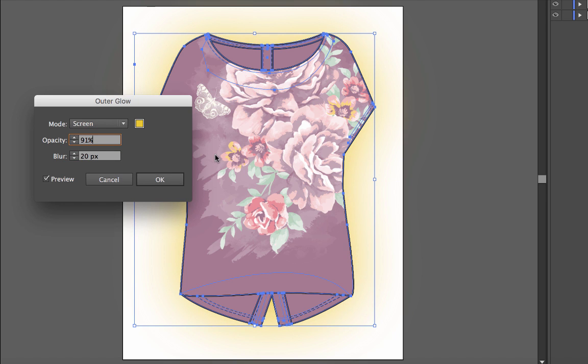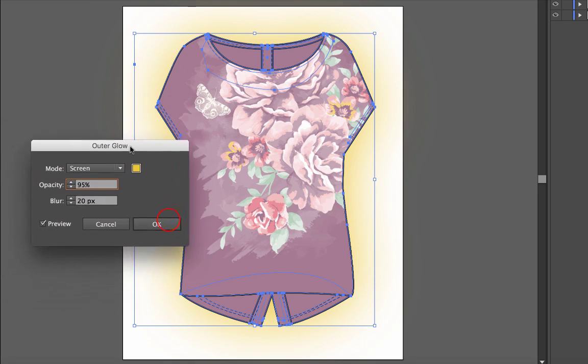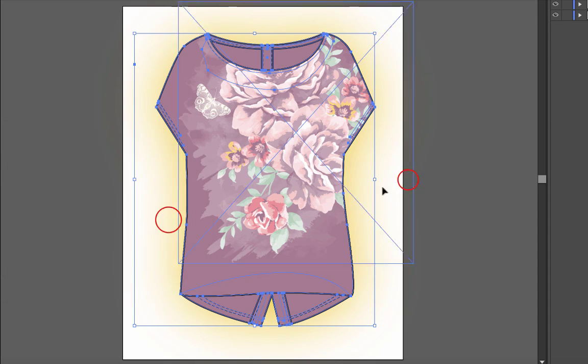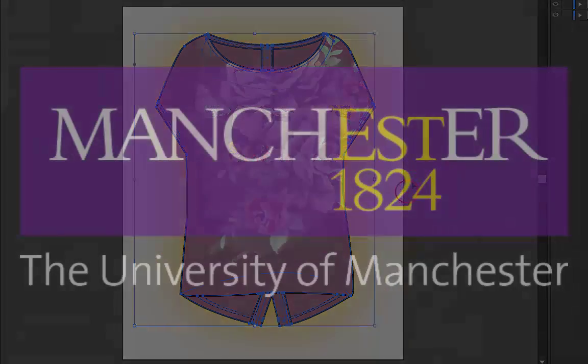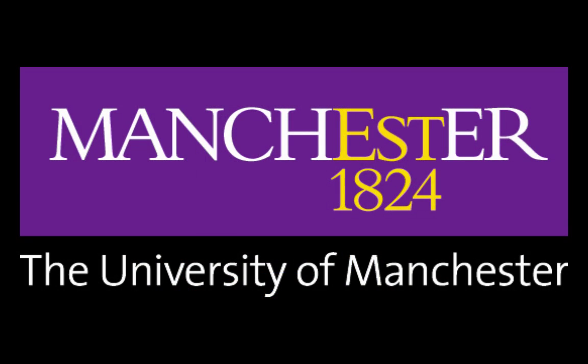That's giving us a nice burst of yellow. The opacity, I'm going to put slightly stronger at, let's say, 95%, so that's quite a nice strong yellow, and that is how you do it.